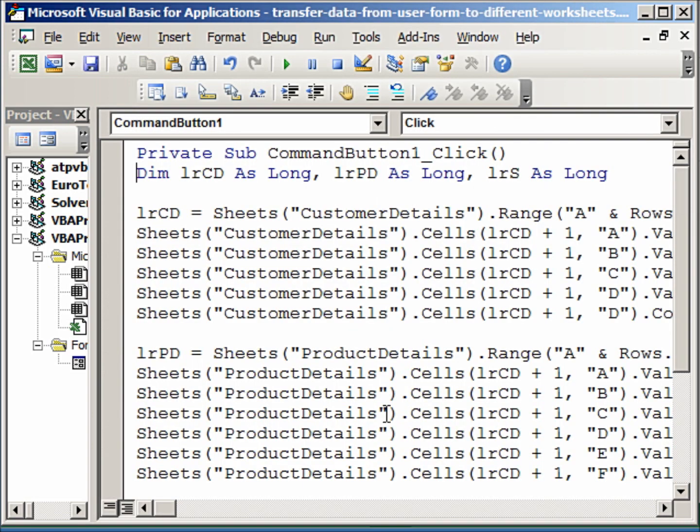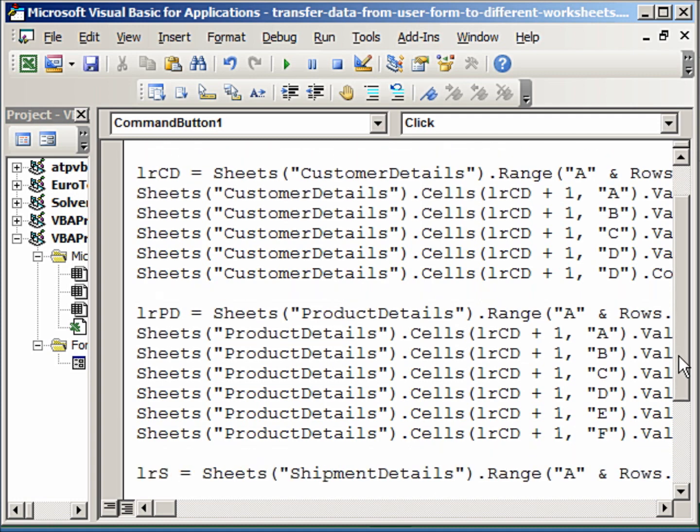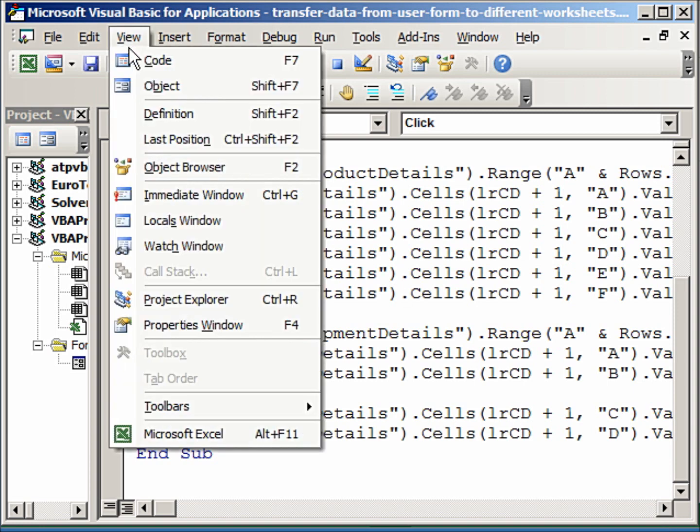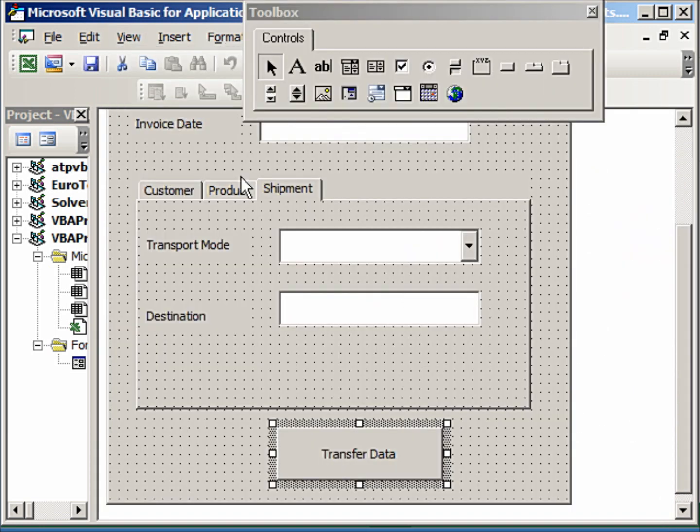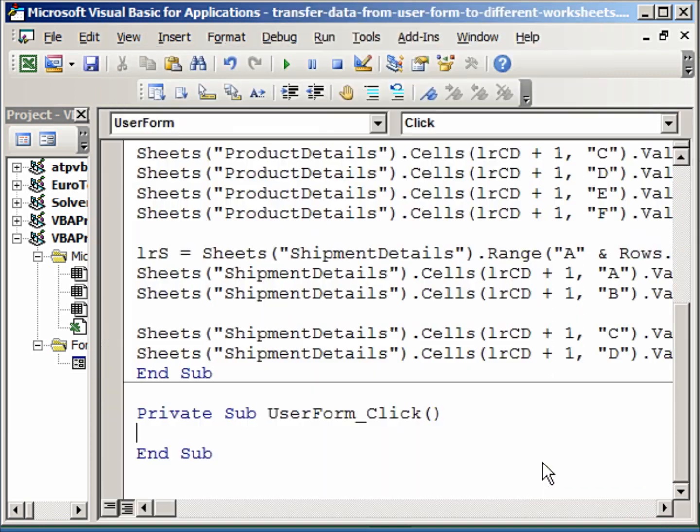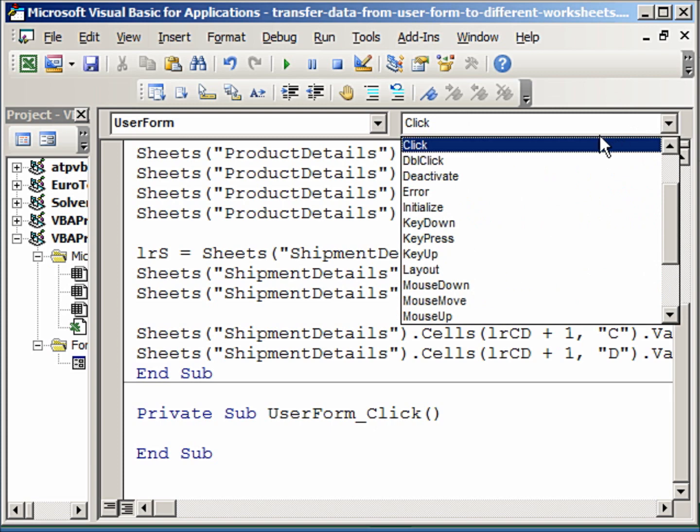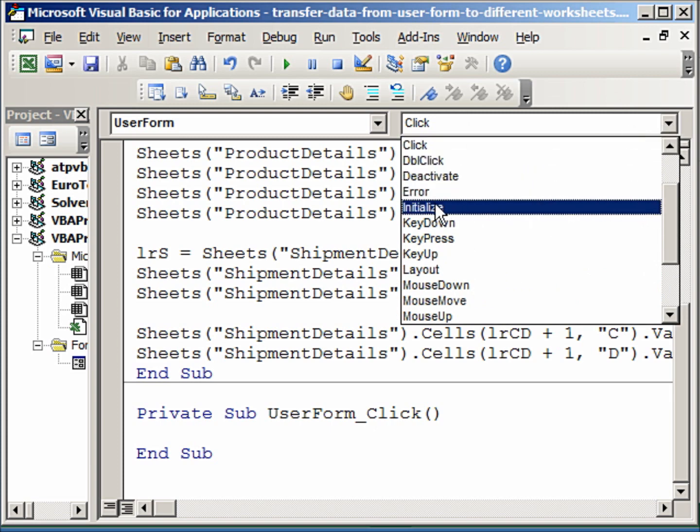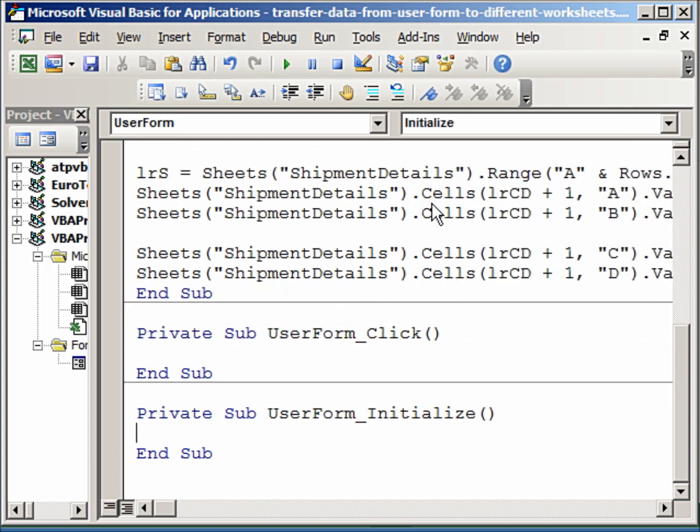So I am going to double click on the form now, because our code for the transfer data is complete. Let me double click on the form, and if you see here, instead of Click, I am going to take Initialize. There it is. So the procedure will be Initialize.